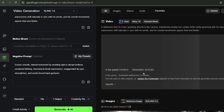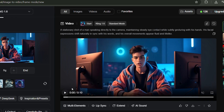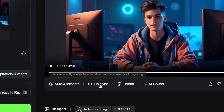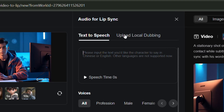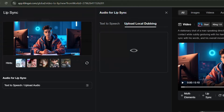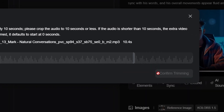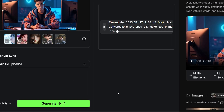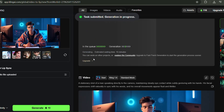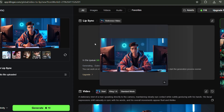Kling AI will take about 2 to 3 minutes to generate the video. Now that the video has been generated, let's add our AI-generated voice with proper lip sync. Tap on Lip Sync. When the interface appears, click on Upload Local Dubbing, then upload the audio you generated earlier — or if you prefer, you can upload your own voice recording instead. Since my voiceover is around 13 seconds and the platform only accepts up to 10 seconds, I need to click on Confirm Trimming to proceed. After that, click on Generate again to get the final video clip with the lip-synced voiceover. It'll take another 2 to 3 minutes to generate, so feel free to grab a coffee while you wait.